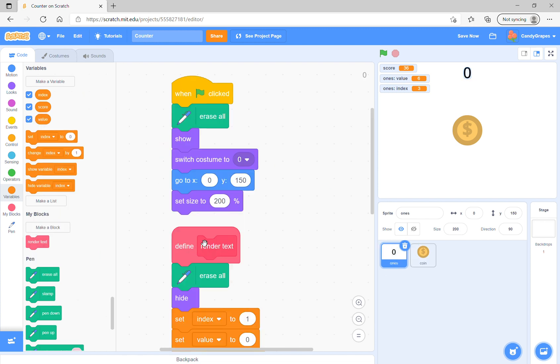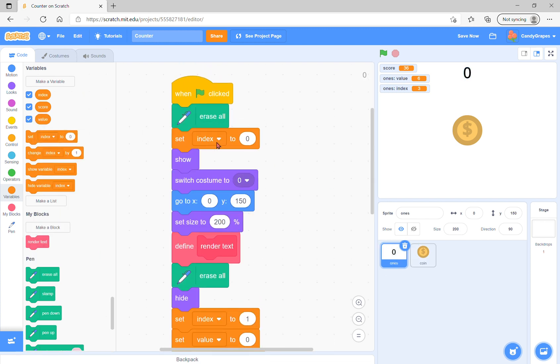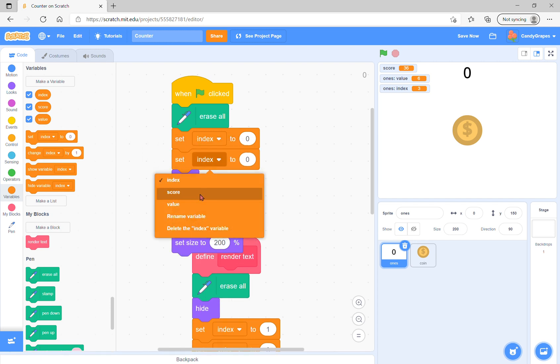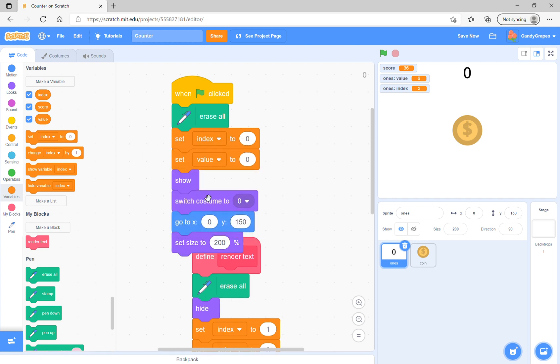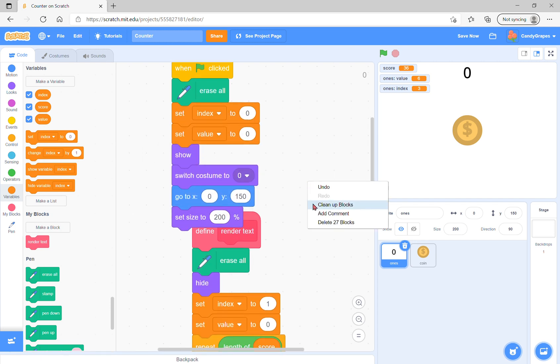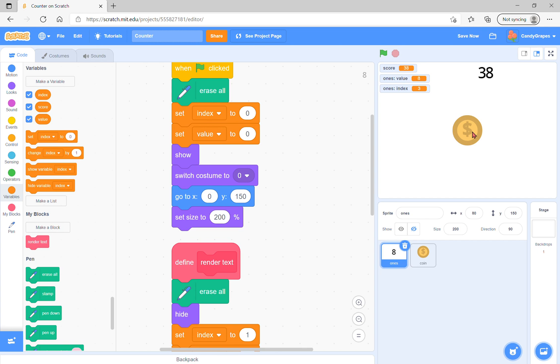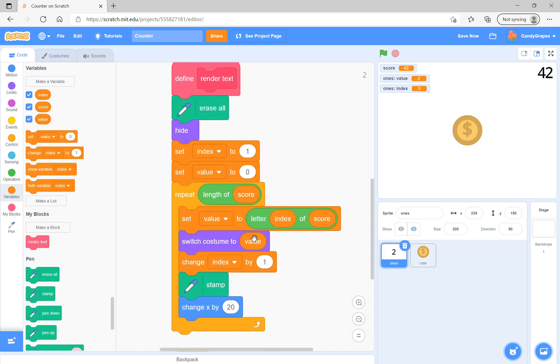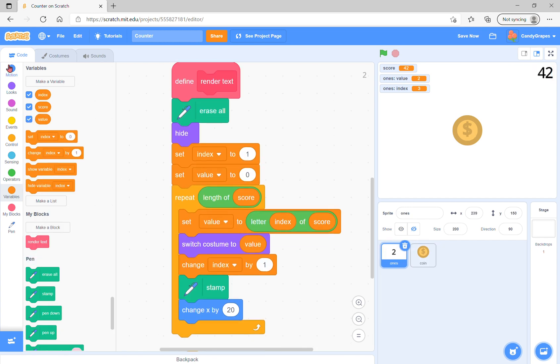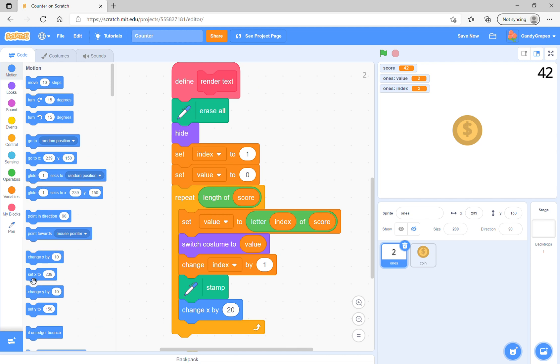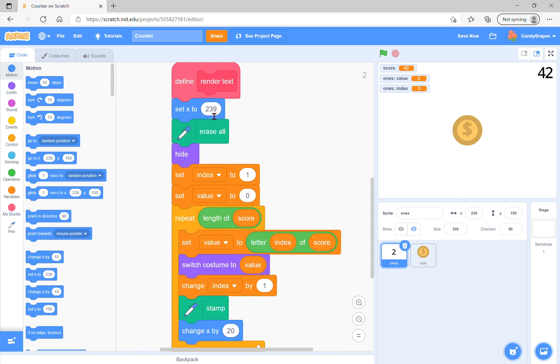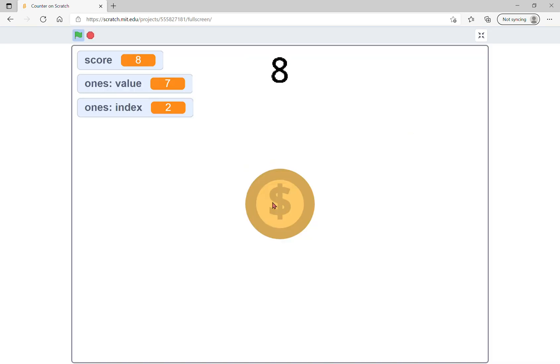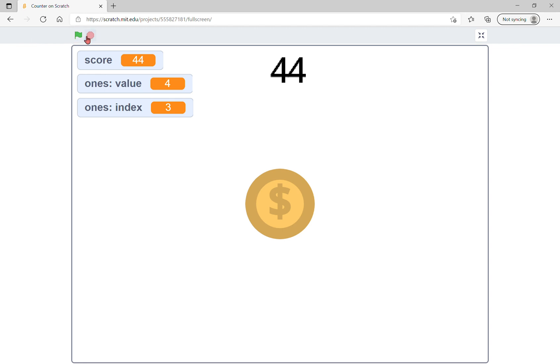Make sure you set score to zero, set index to zero, and set value to zero. Under render text, set X to zero and now it works pretty good.